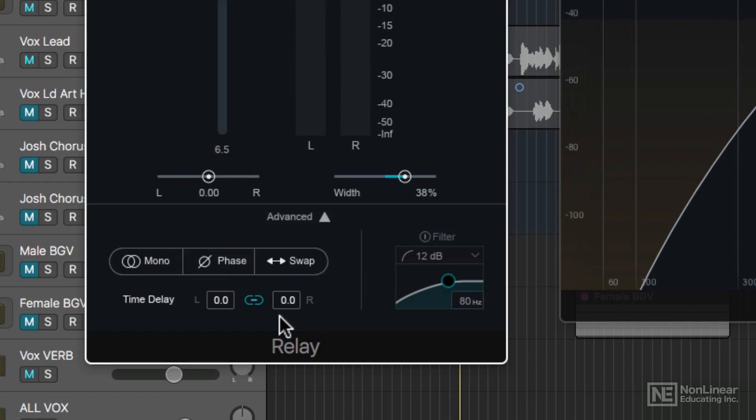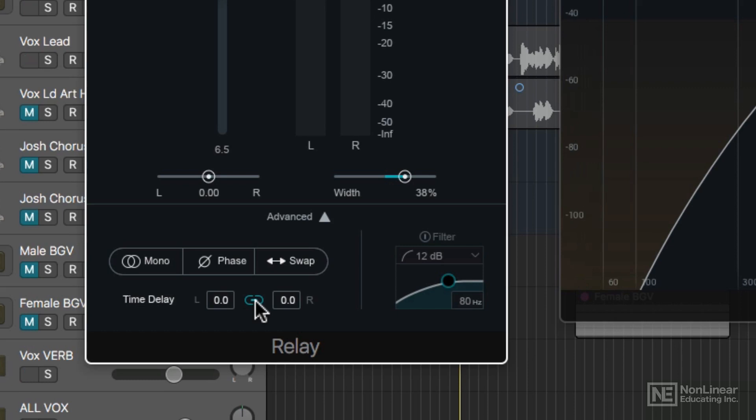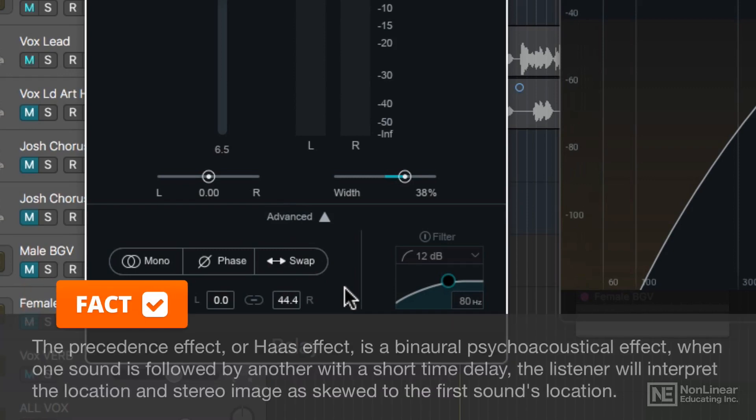You can also apply a time delay to the entire signal in stereo if this link button is on. But if you turn this off, you can independently control the time delay between the left and right channels and create a Haas effect stereo image effect.